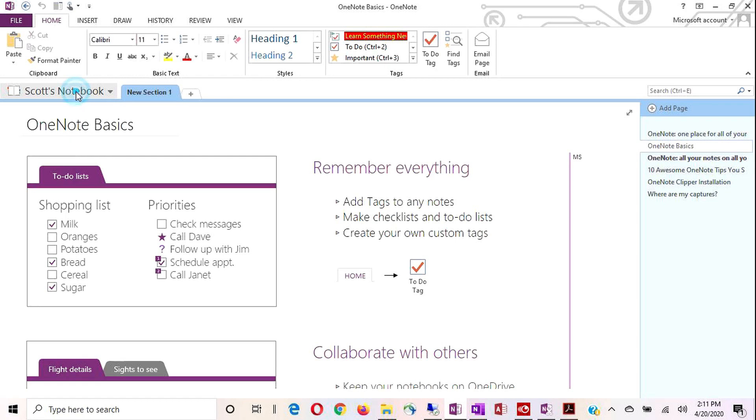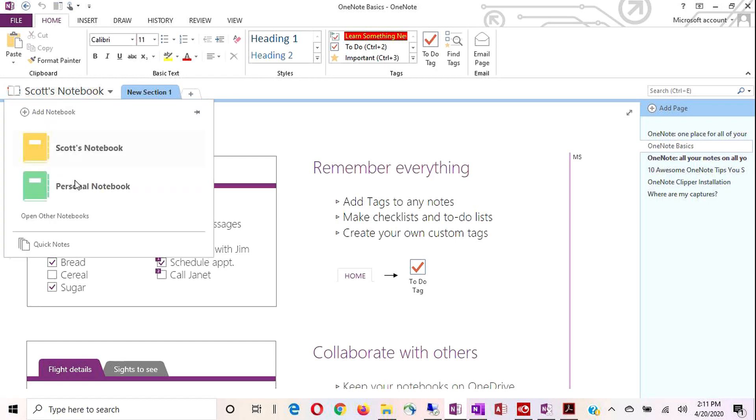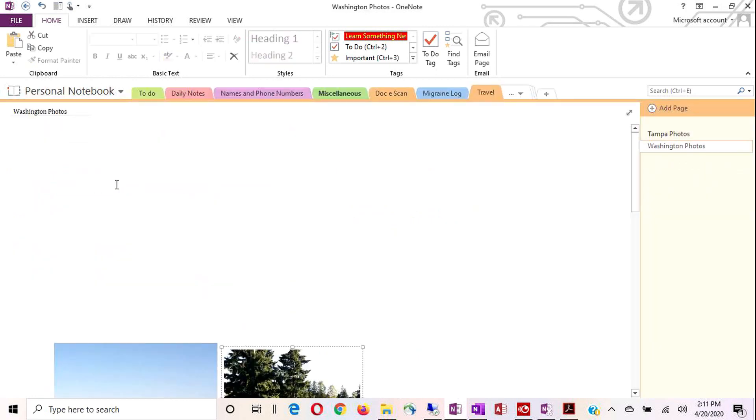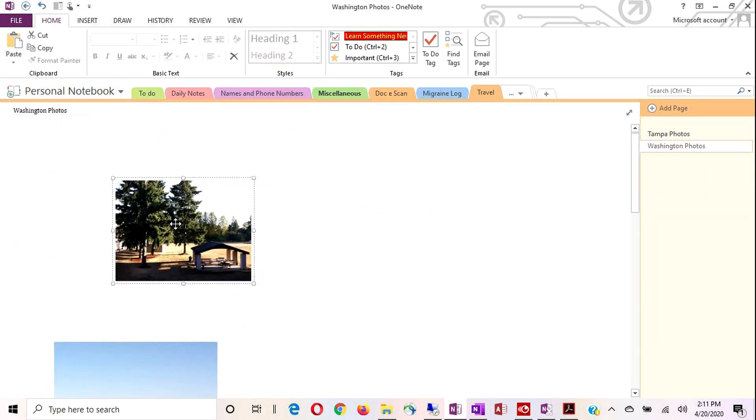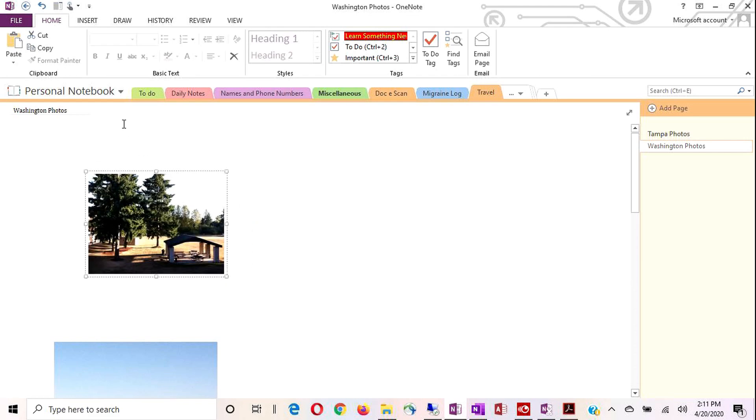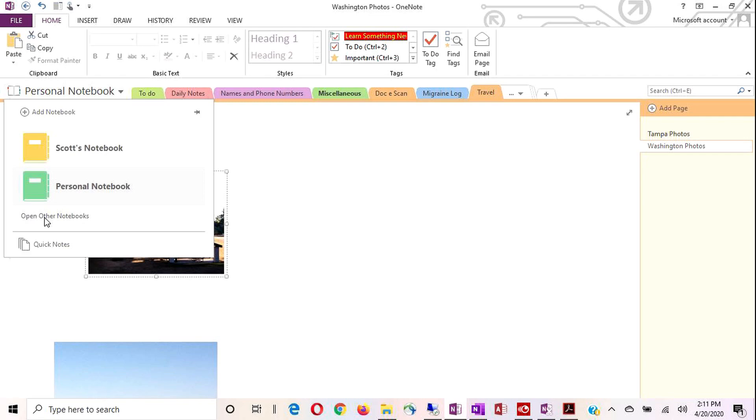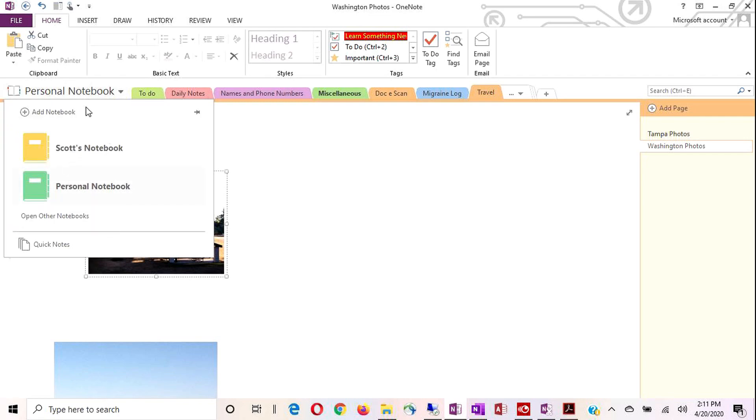So I'm going to click this notebook tab and you can see I have two notebooks open right now. I have the Scott's notebook, which we're looking at now. And then my personal notebook we can switch back to. And that's the one where I had my pictures of Washington. To add a new notebook, you would use this add notebook button. We'll get to that part. I'm not going to do it right now. I'm just showing you. If you have other notebooks created, but aren't open on this device yet, you can click the open other notebooks. And then you also have what they call quick notes. And we'll talk about quick notes later on too. So that's your notebook tab.